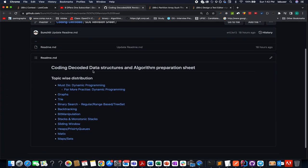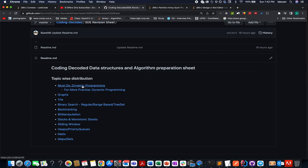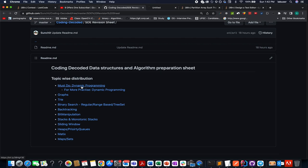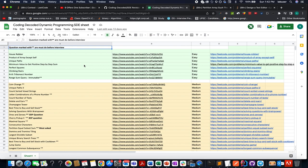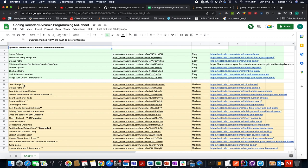Apart from this, I've also created a Coding Decoded SD Division Sheet topic-wise. If you're interested in looking for specific topic questions — for example, dynamic programming, graph, trie, binary search, backtracking, bit manipulation, stacks, monotonic stacks, sliding window, heaps, matrix — then this sheet is for you. You will find a template that forms the basis of that concept, along with practice questions divided into easy, medium, and hard categories. For each question, a video solution is already present in the sheet. Questions marked with a double asterisk are must-do before an interview.